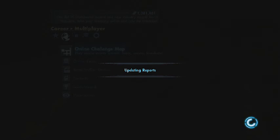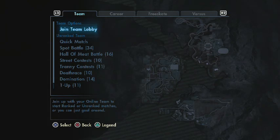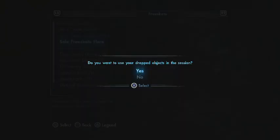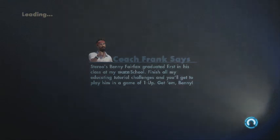Alright, so now what you want to do is go to online challenge map. Connect to EA Nation or whatever. And like I said, you can't just join an online free skate game and do this — you have to have a private game. So go to free skate, solo free skate here, and it says do you want to use your dropped objects in this session? Press yes, and you can invite all your friends.